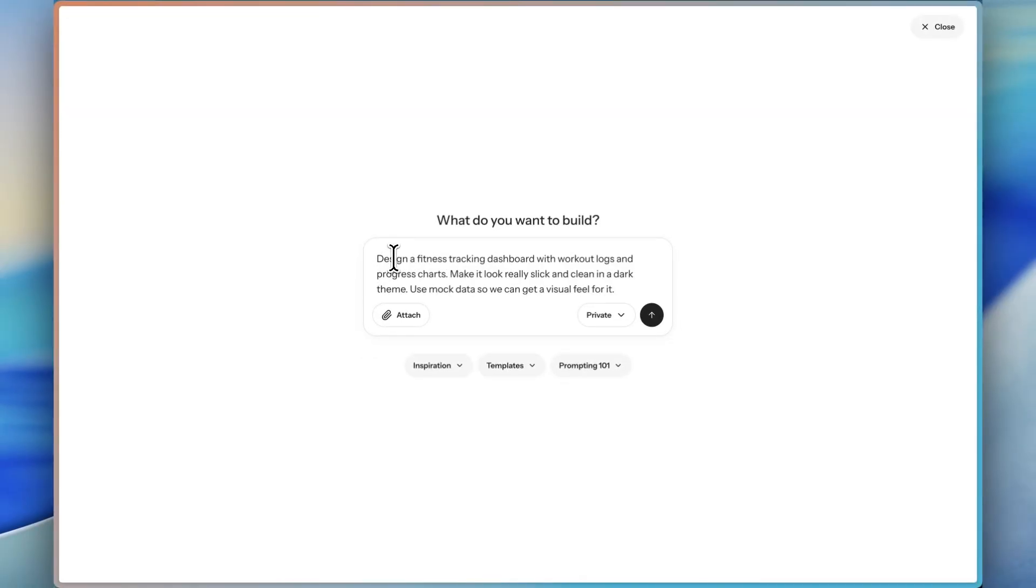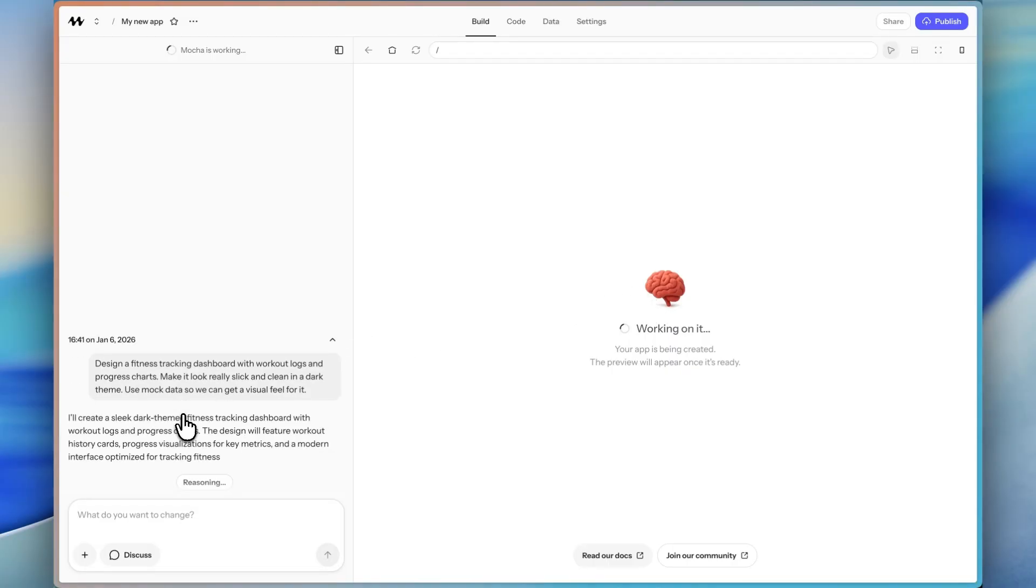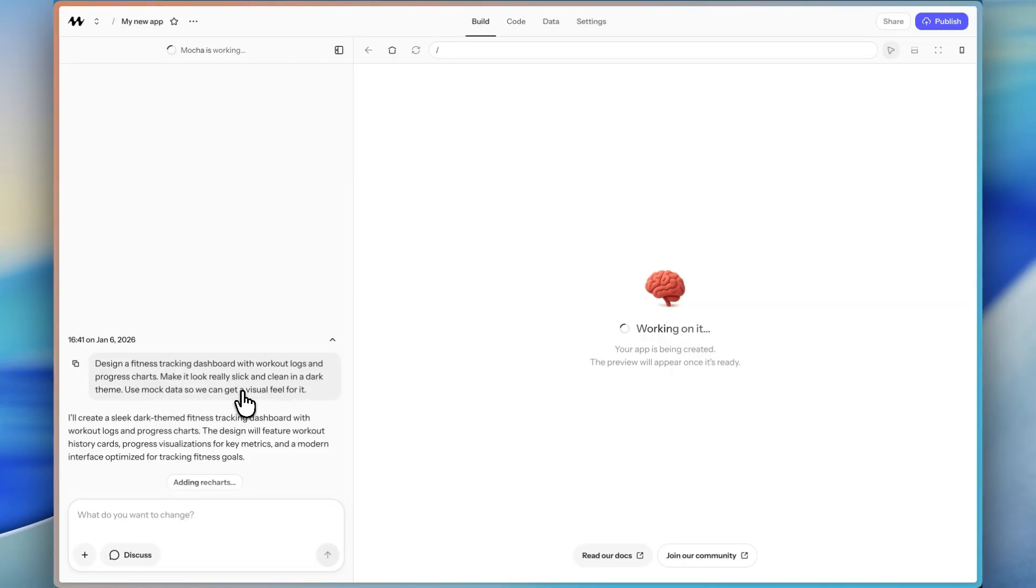So I am going to design a fitness tracking dashboard with workout logs and progress charts. It's already working here, as you can see. And you're going to see what it generates on the first generation. In the prompt, I'm saying I want to make it look really slick and clean in a dark theme. And I'm going to say use mock data so we can get a visual feel for it. And because Mocha has a real database built in...